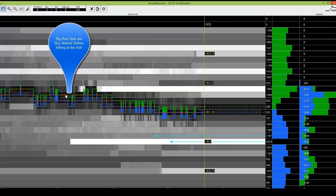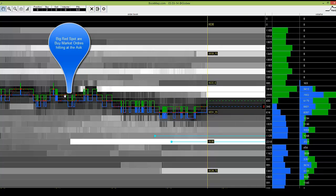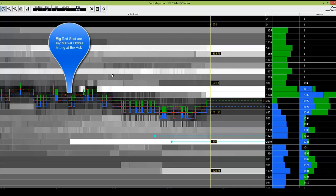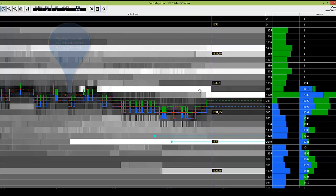Those market orders — the big red spots on the chart — were blocked by the sell limit orders that we can see on BookMap.